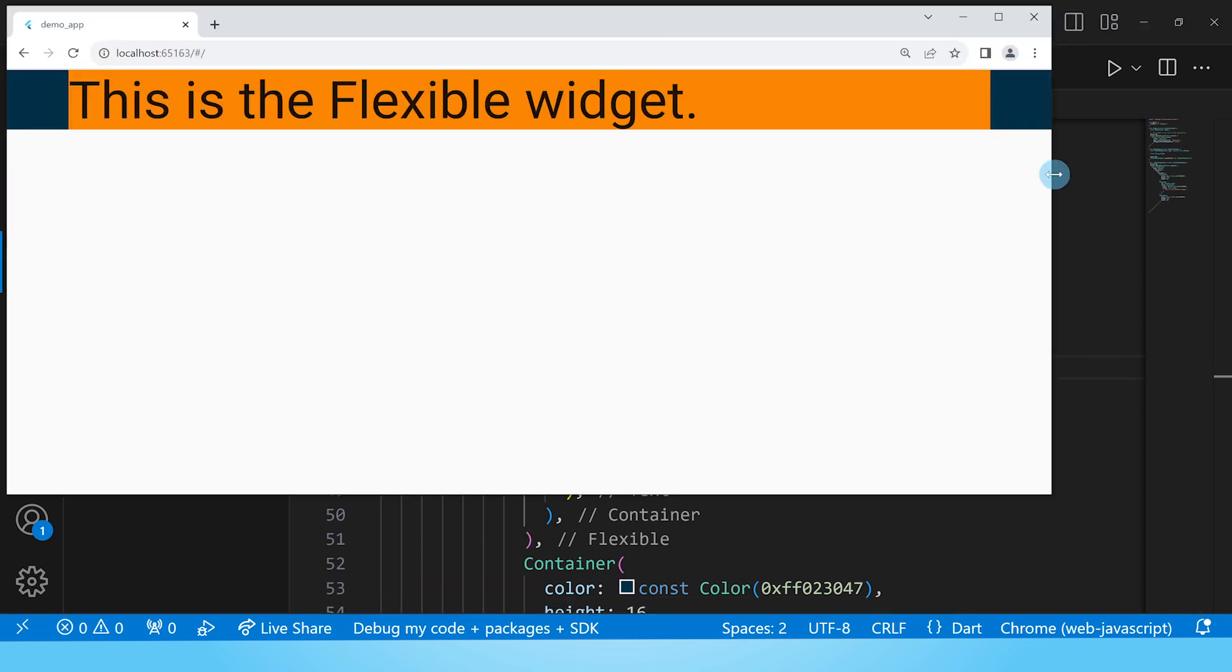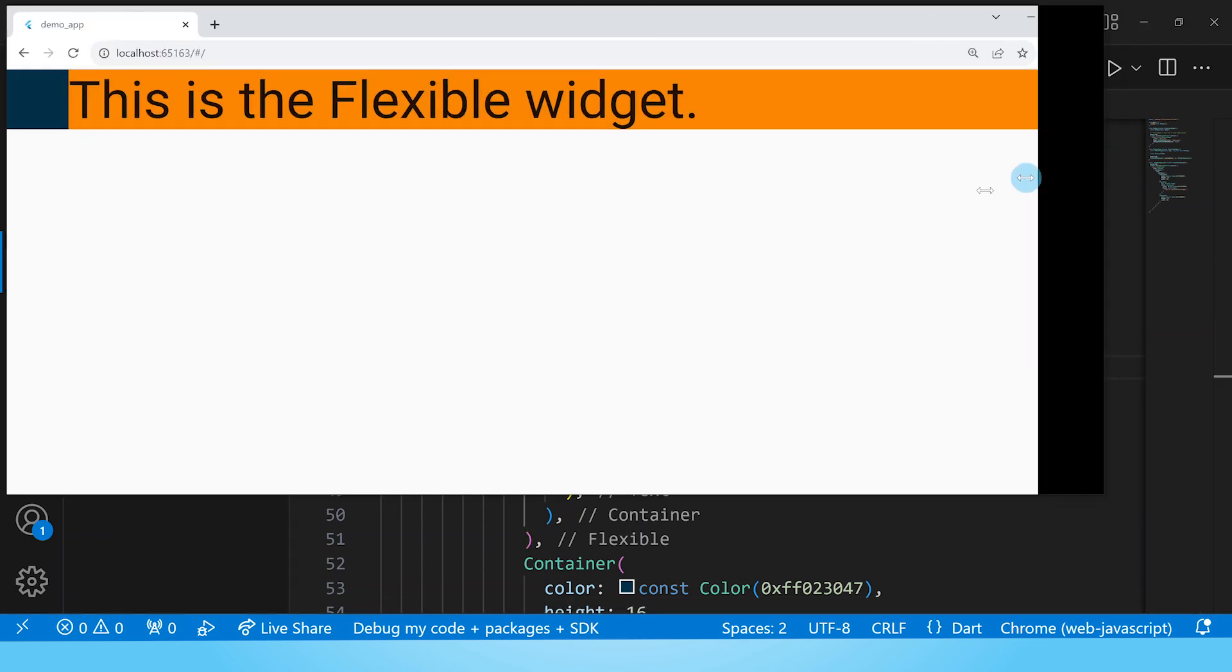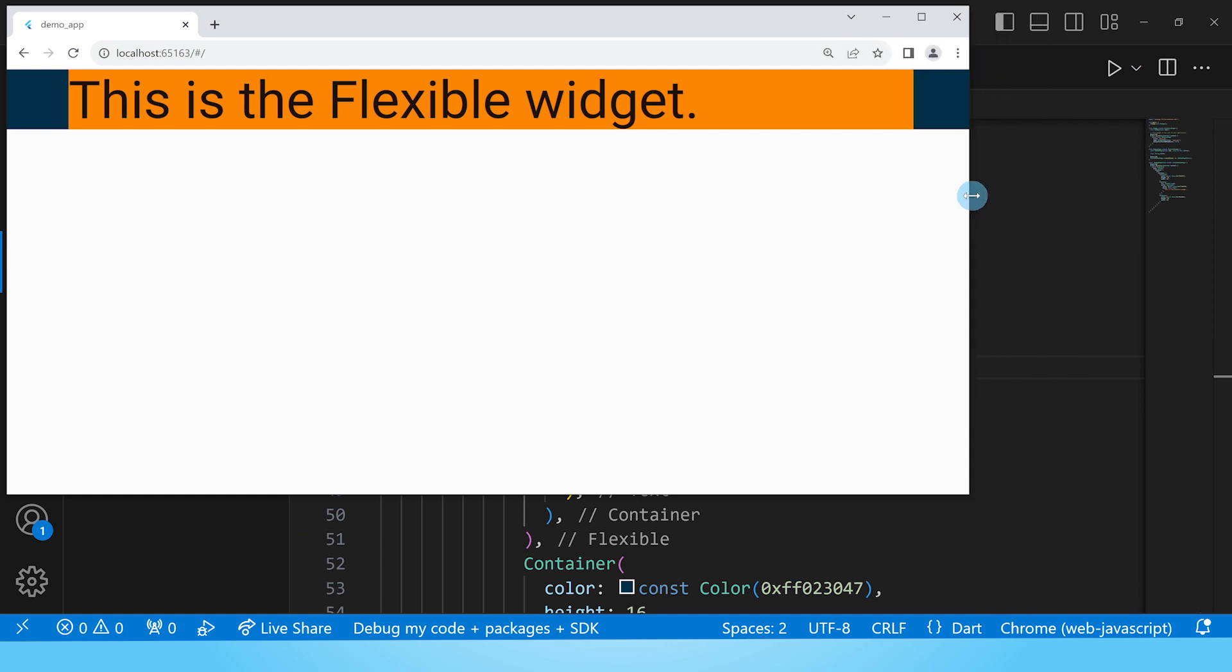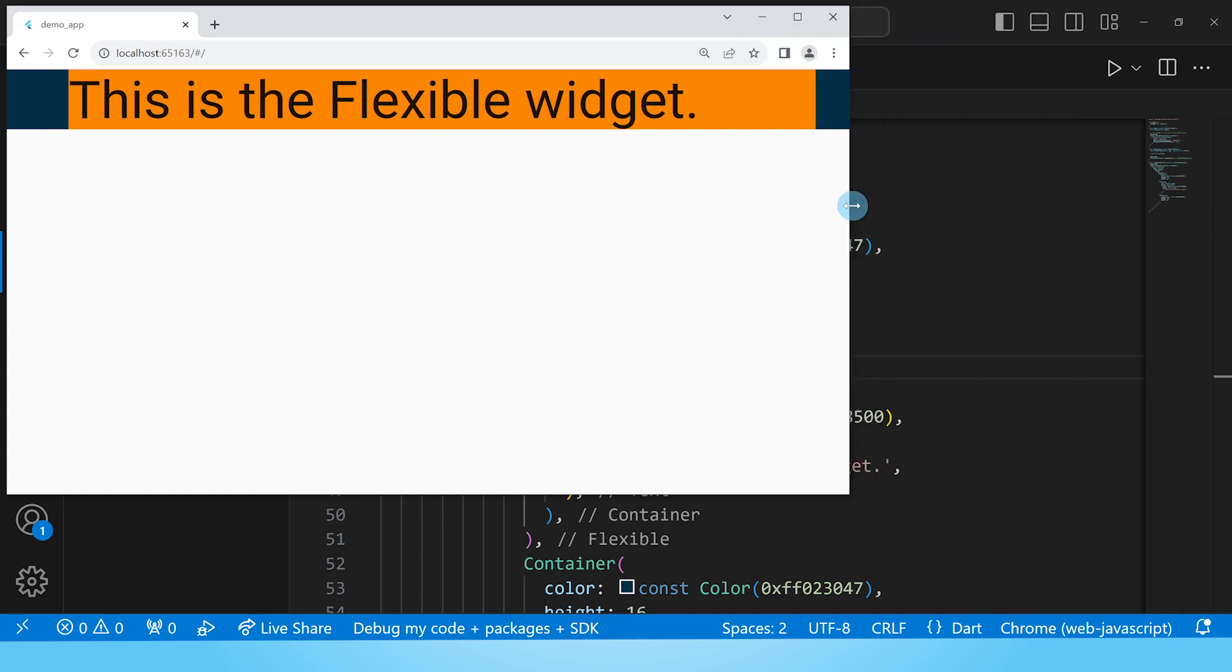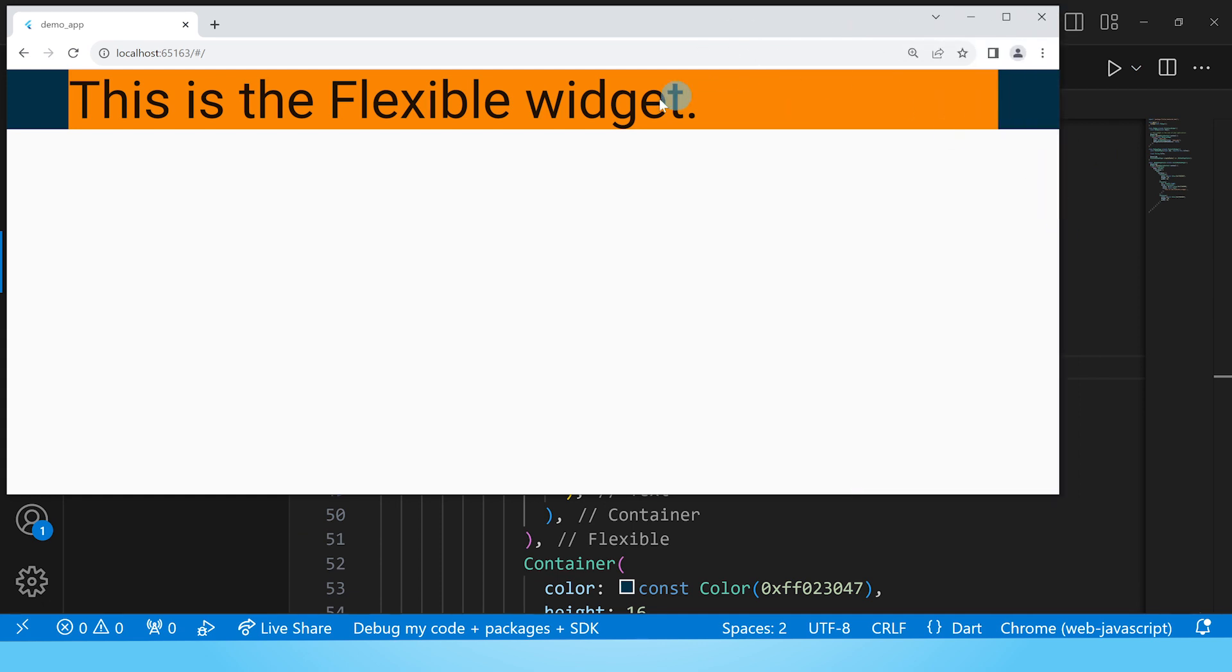Now here we have our flexible widget but you can see that now it is behaving like the expanded widget because despite the fact that it has enough space for its child, it goes ahead and takes up all the available space.